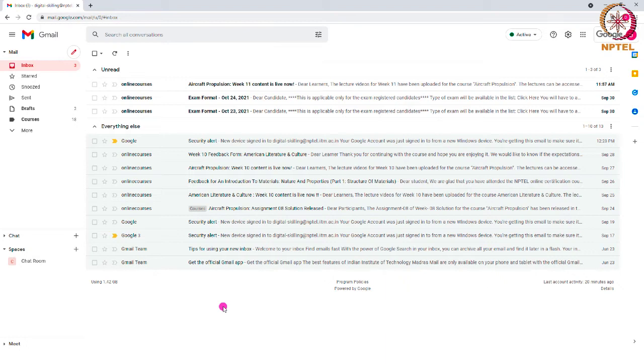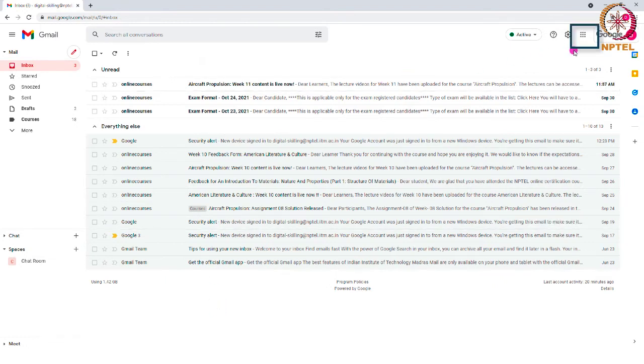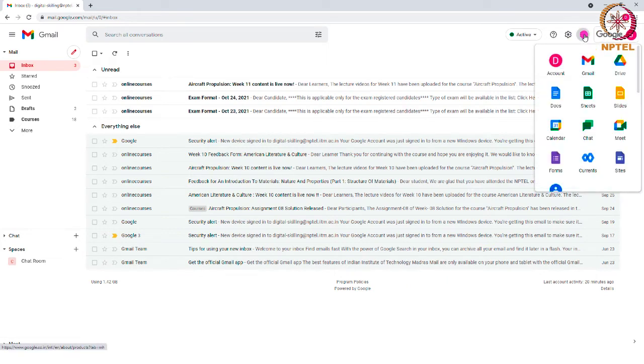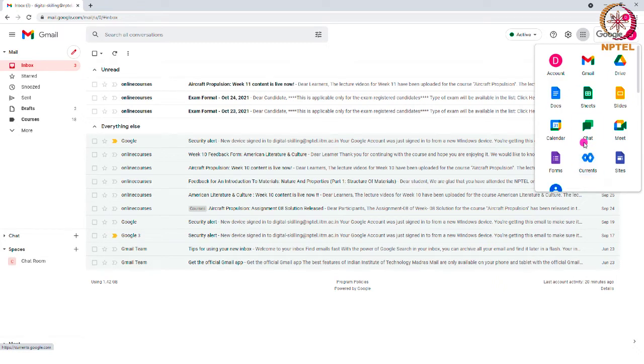Let us now see how to use the Chat Room. At the top right side of the screen, you can see the nine dots which says Google Apps. Click that and select the green icon which is Google Chat.